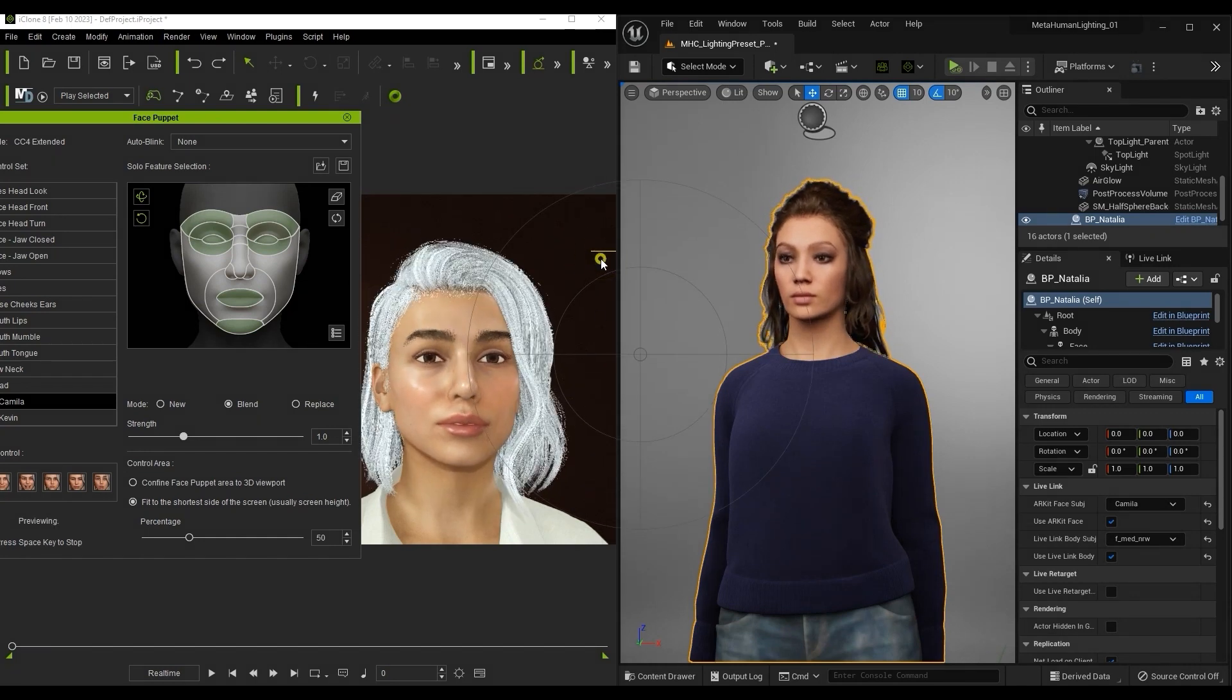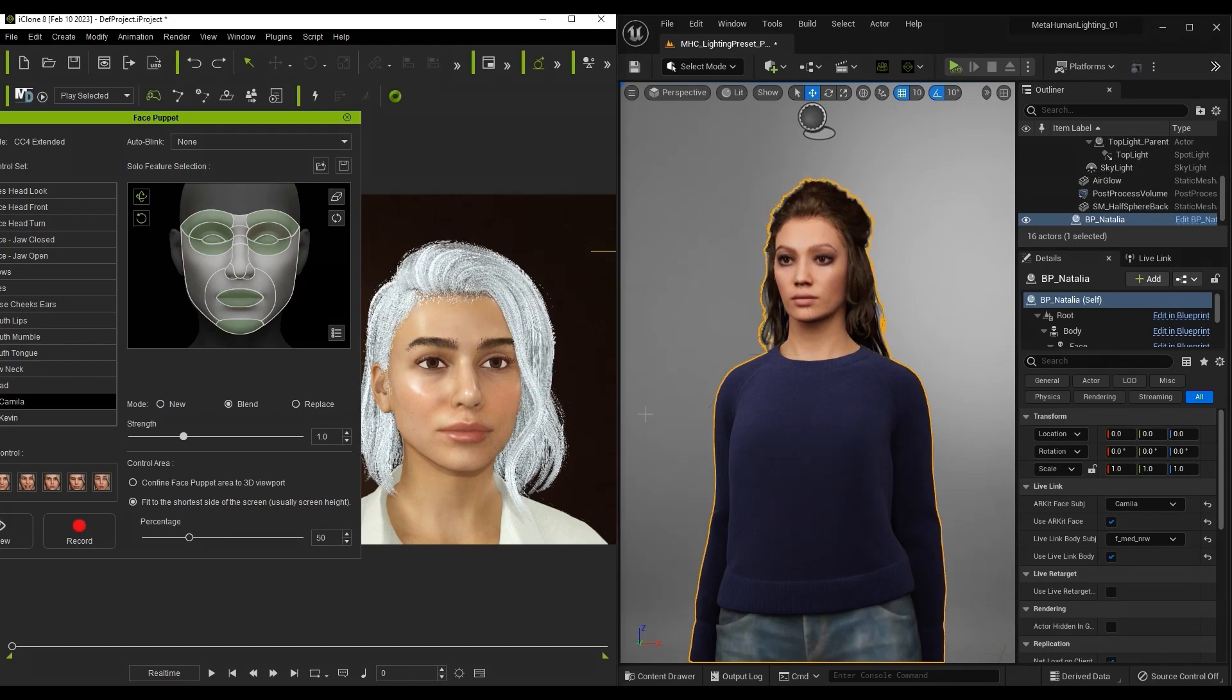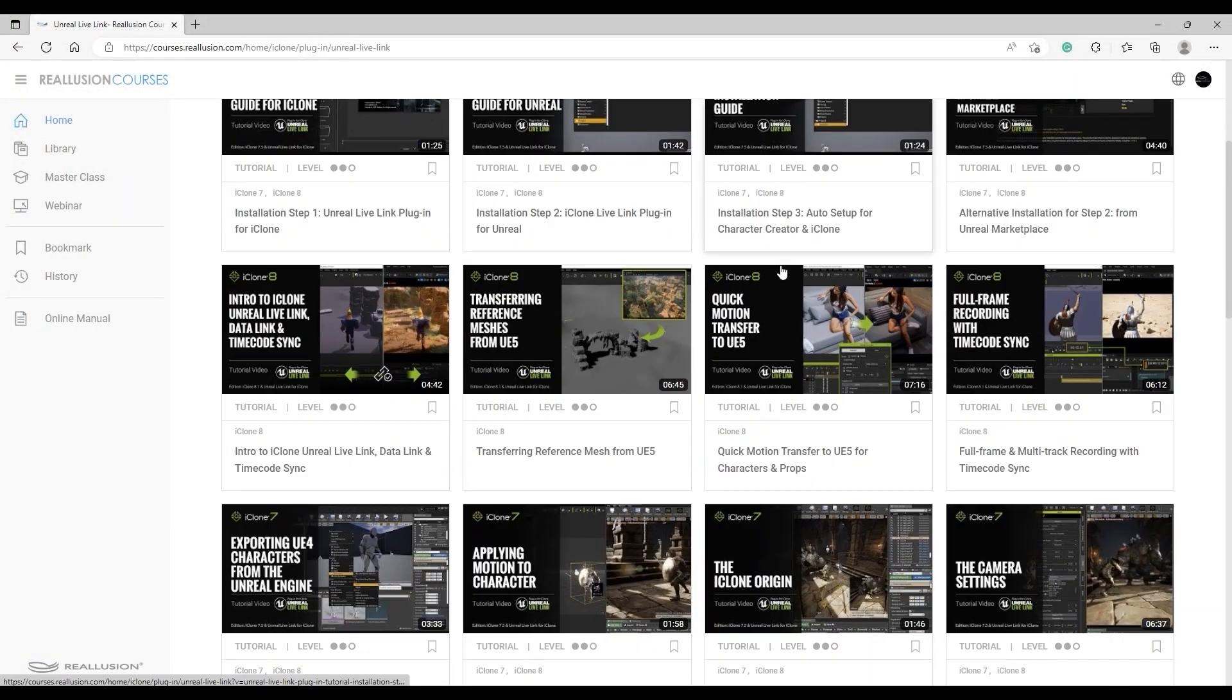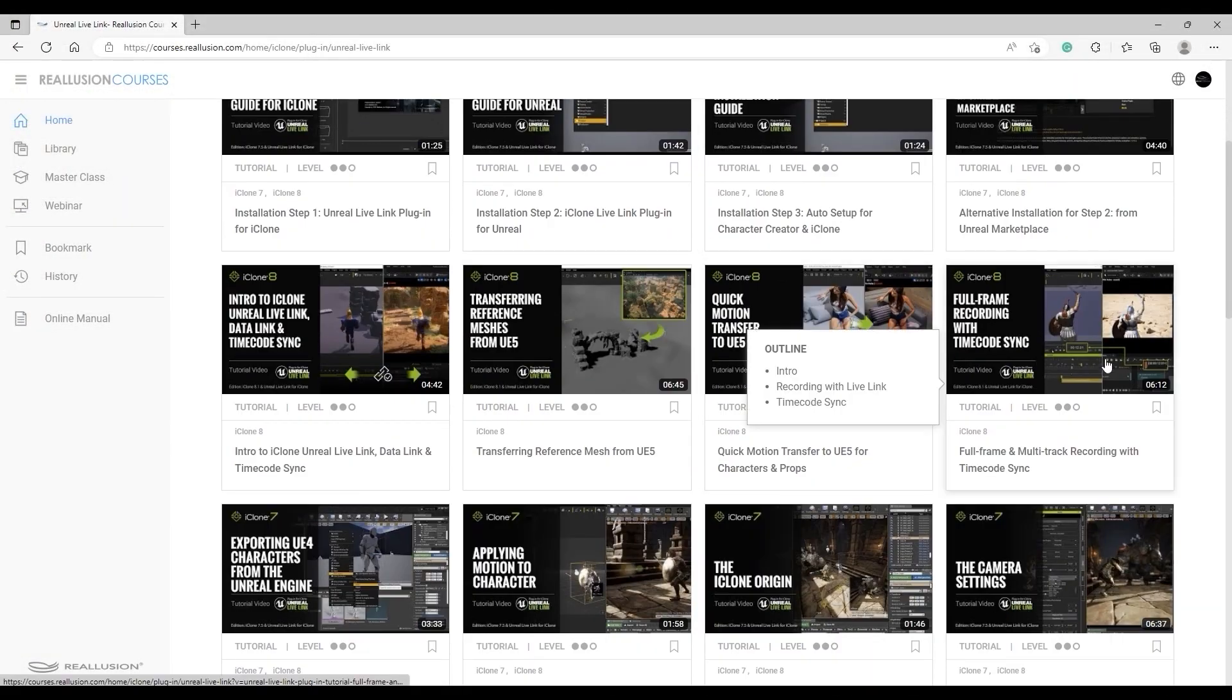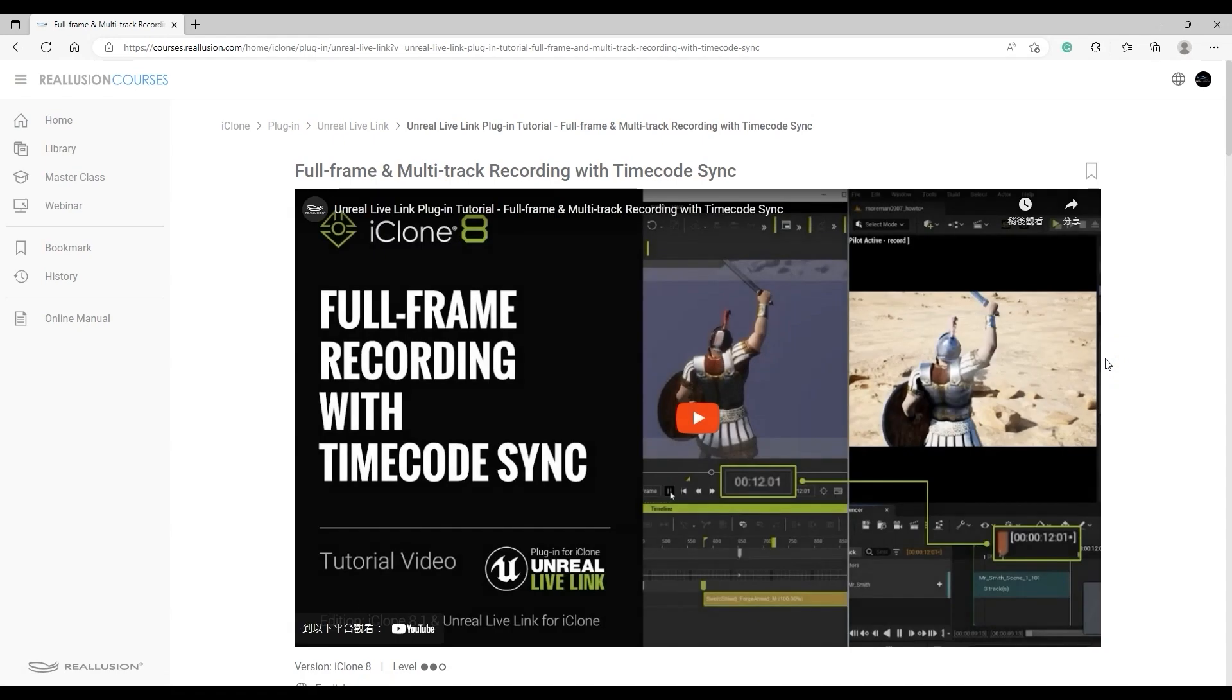But let's move on to a quick tip for recording the animations in Unreal. We have tutorials that go into full-frame recording. In this case, we're going to use the Time Code Sync feature to record the character animation directly.